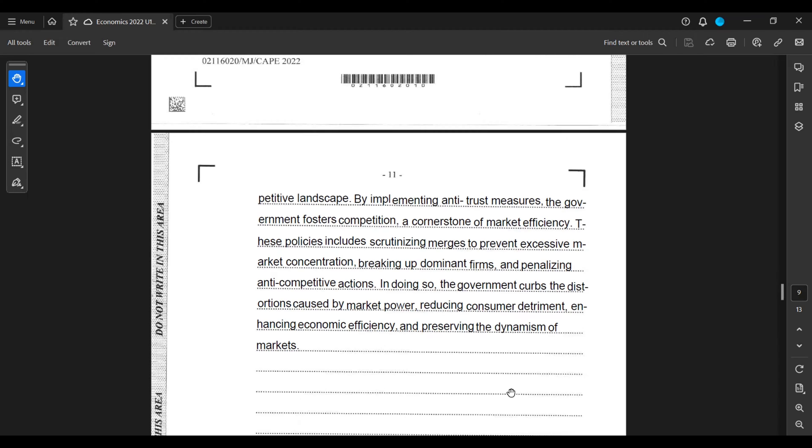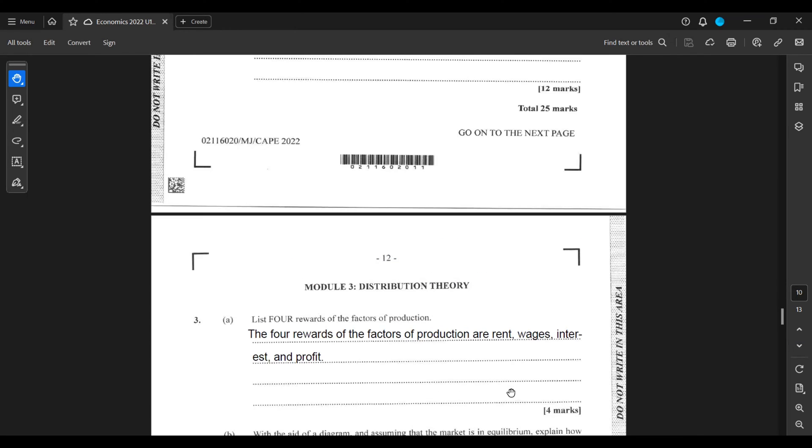breaking up dominant firms, and penalizing anti-competitive actions. In doing so, government curbs the distortions caused by market power, reducing consumer detriment, enhancing economic efficiency, and preserving the dynamism of markets.